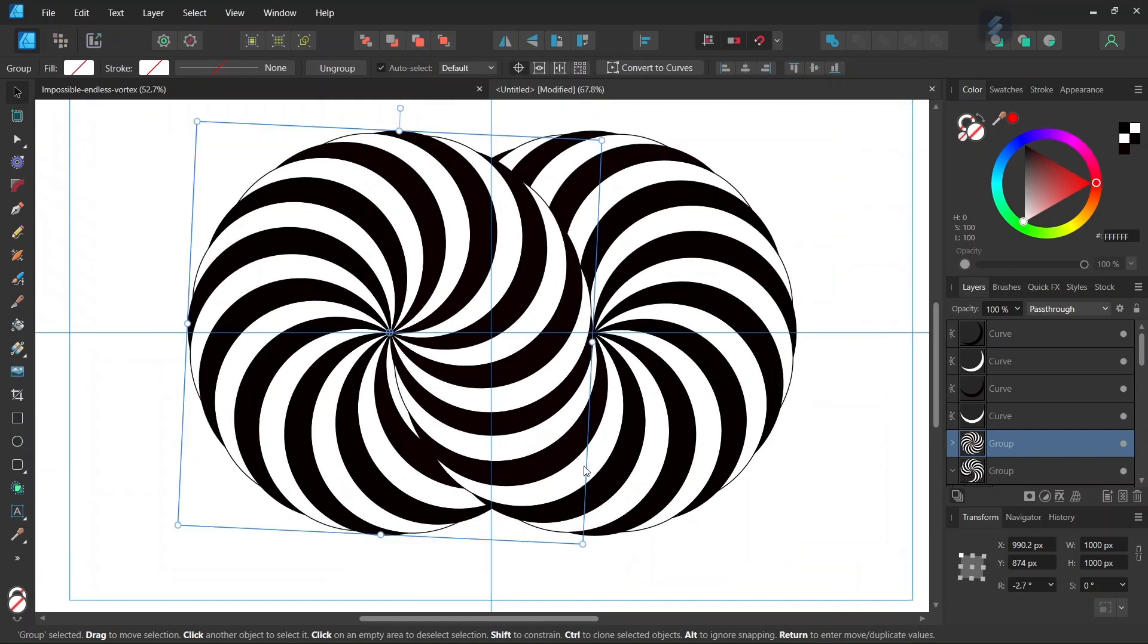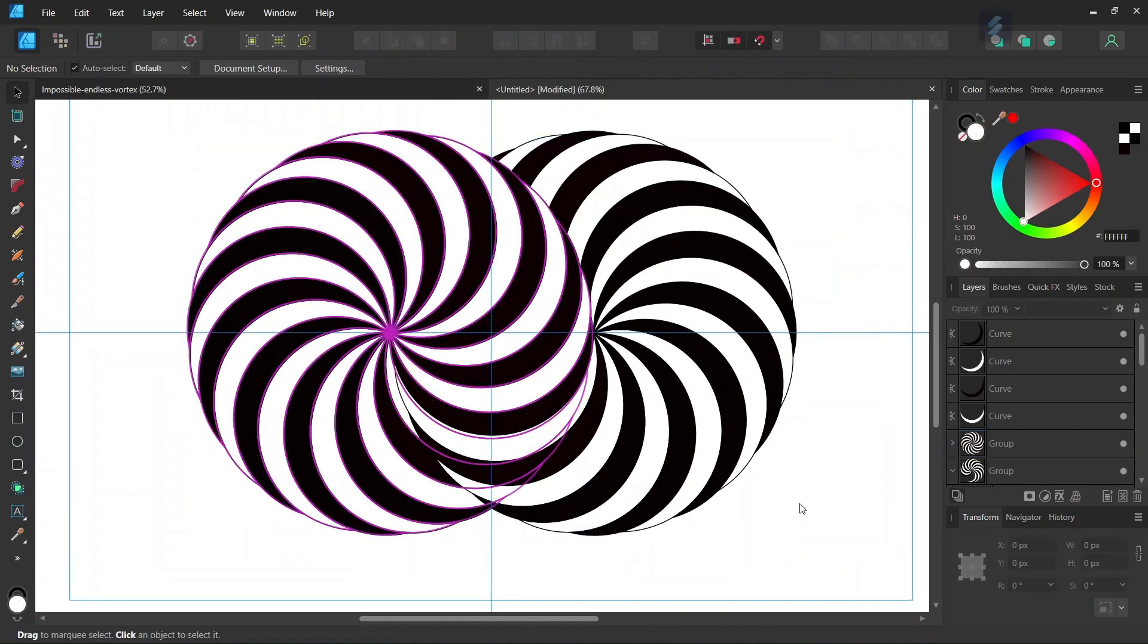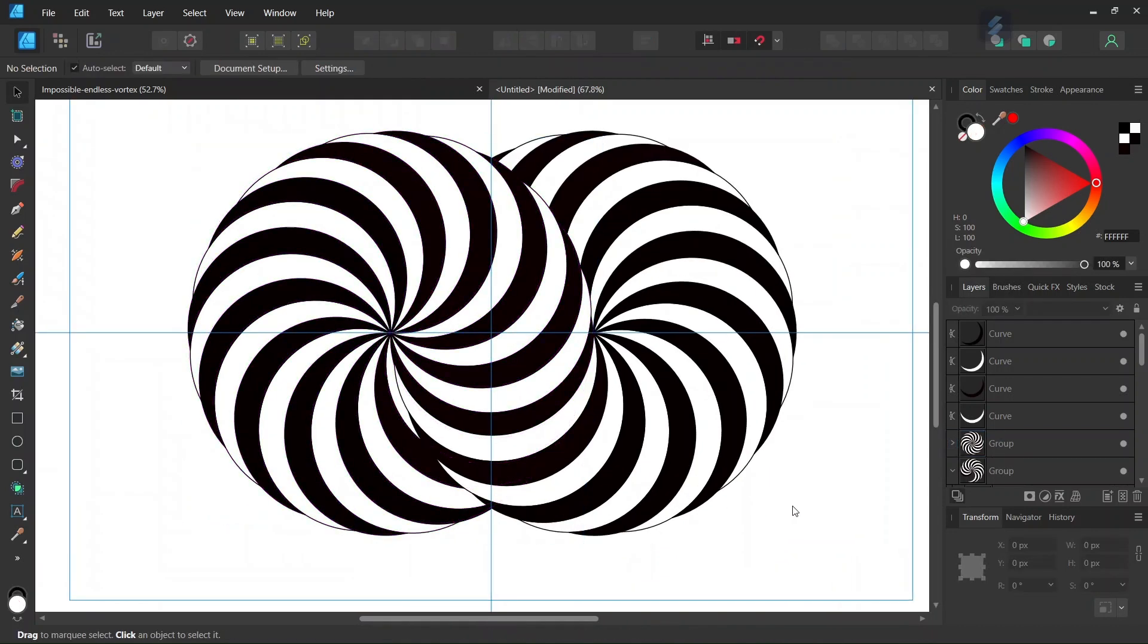Alright, so this completes the figure. You've learned how to create an impossible endless spiral in Affinity Designer. I hope you've enjoyed this tutorial. If you did, don't forget to like and subscribe for more Affinity Designer tutorials in the future. And until then, see you next time. Bye!